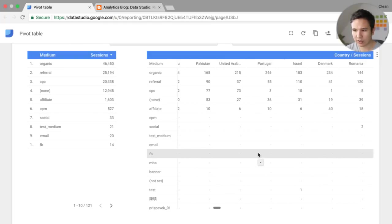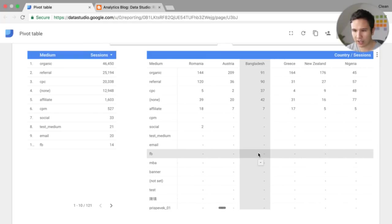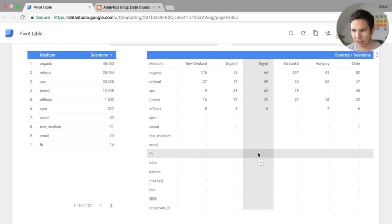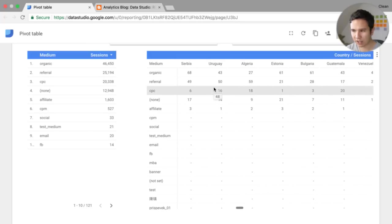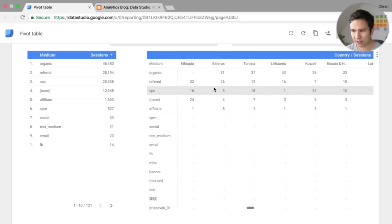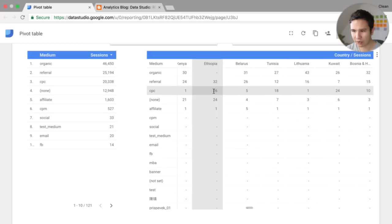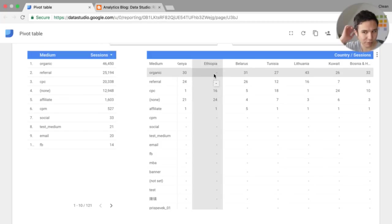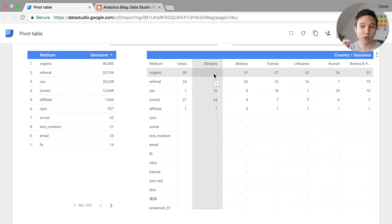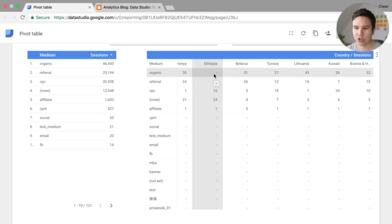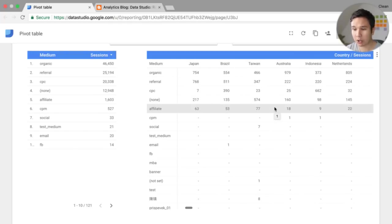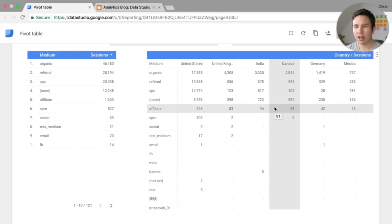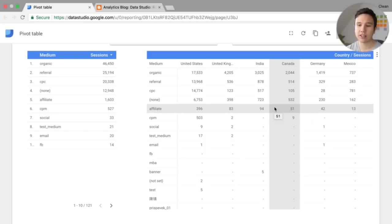So for example, we have organic traffic from different countries, but for example, here we can find an outlier from Ethiopia. We don't have any organic traffic.